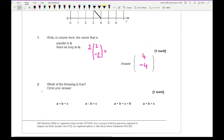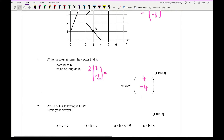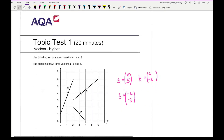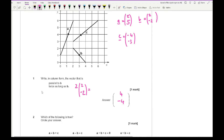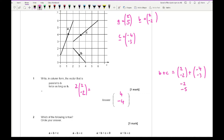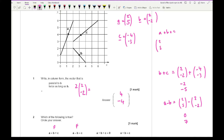Question 2 asks which of the following is true — circle your answer. We can use column vectors to check each option. B plus C gives (−2, −2) + (−4, −3) = (−2, −5), which is not A, so that's false. A minus B gives (2, 5) − (−2, −2) = (0, 7), which doesn't equal C, so that's false. Checking A + B + B + C: (2,5) + (−2,−2) + (−4,−3) = (0, 0), which equals zero, so that one is true.